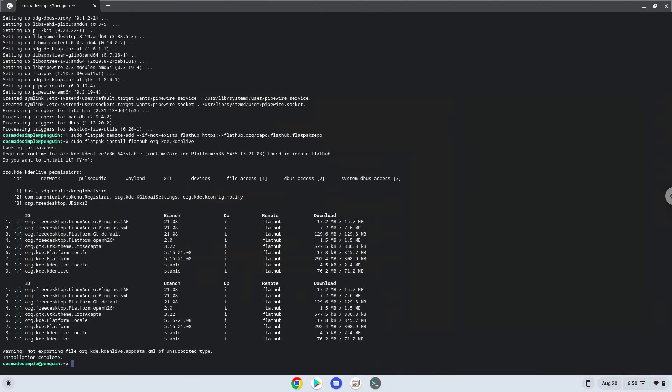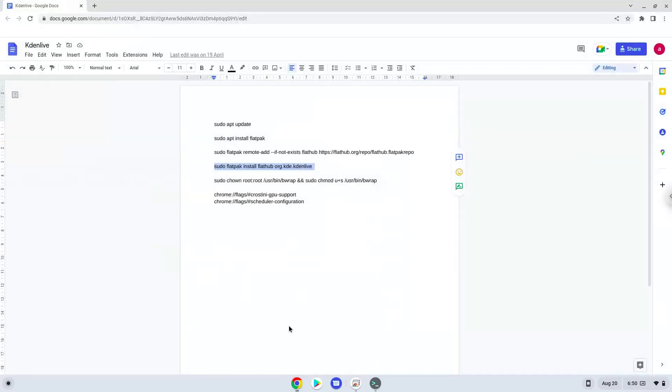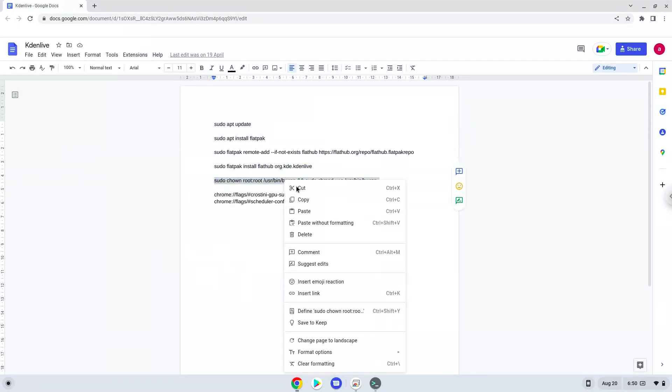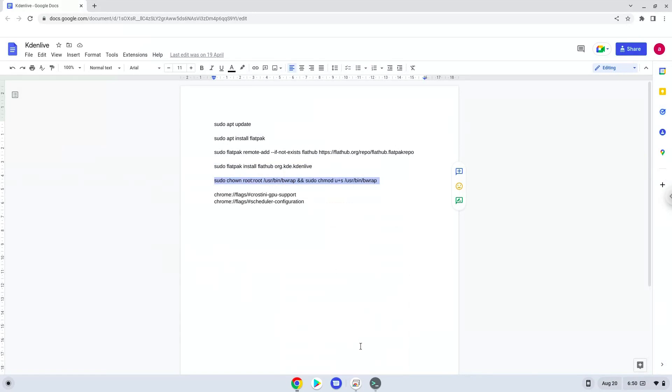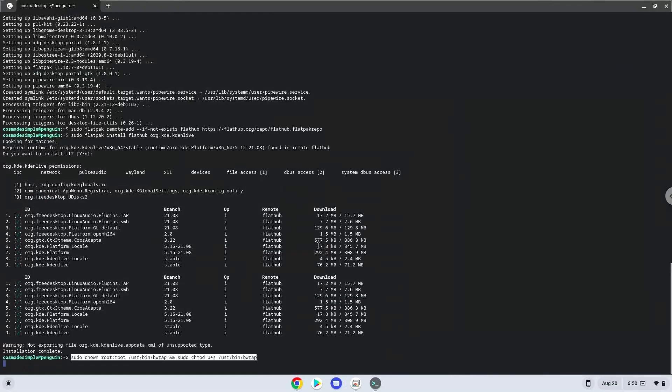Now we need to set permissions for a tool which we need to launch Kdenlive. Kdenlive is now installed on your Chromebook. Let's launch it.